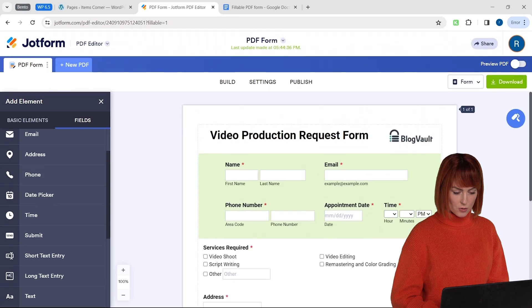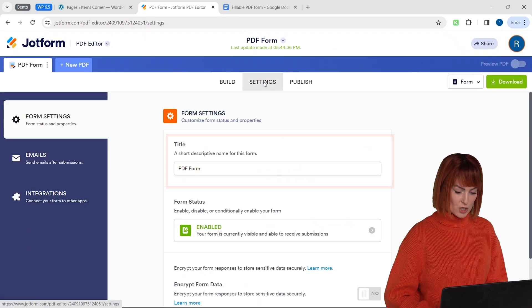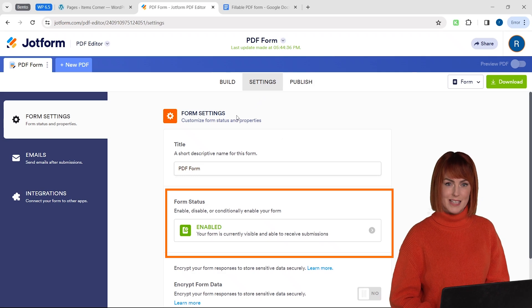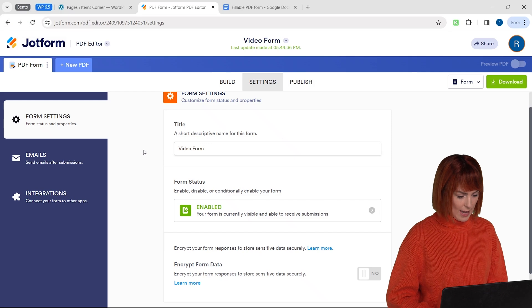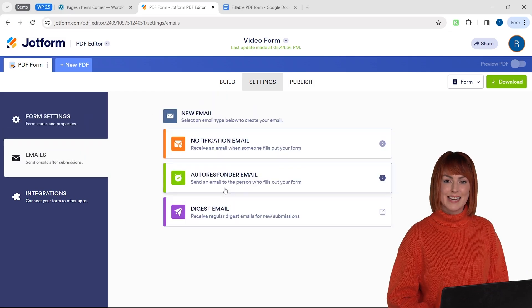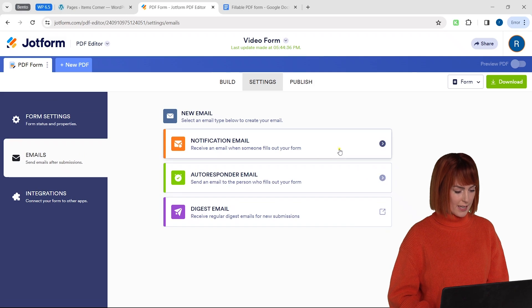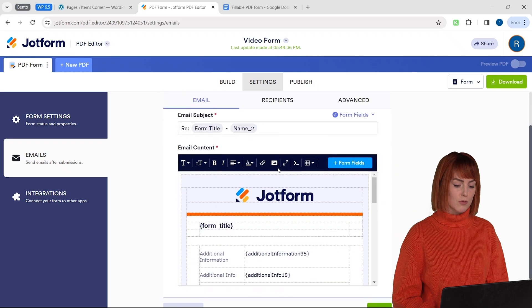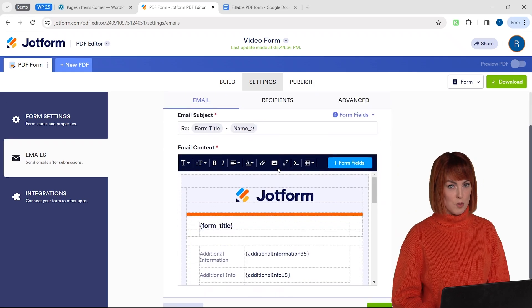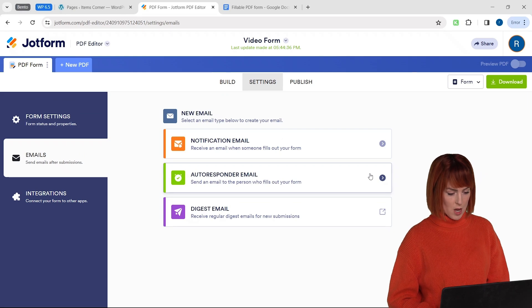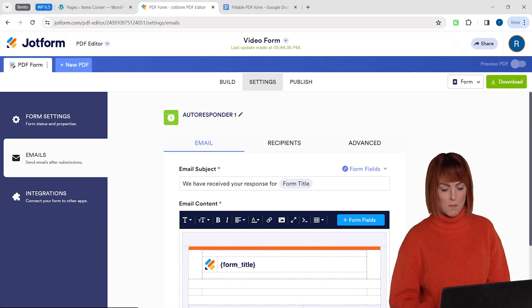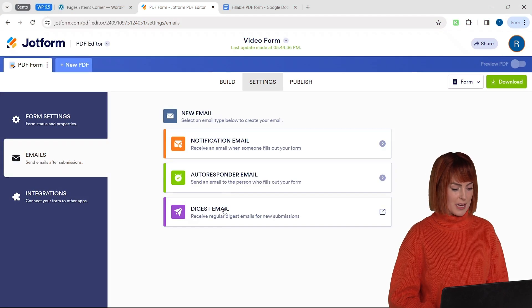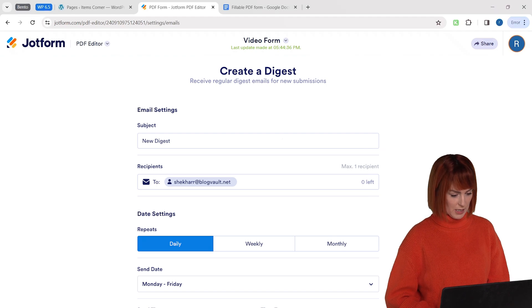So let's go to the top here and click on settings. This is where you can change the form name, status and even encrypt the data that you're going to get from your customers. Let's go to the left, click on email here and click on add email. You'll see these three options here. The first one is the notification email which basically lets you set up an email for all the submissions that you get from your form. The second option is an auto responder which sends a response or a notification to the person submitting the form. The final one is digest email which sets up an email that gets digest emails for all your form submissions.